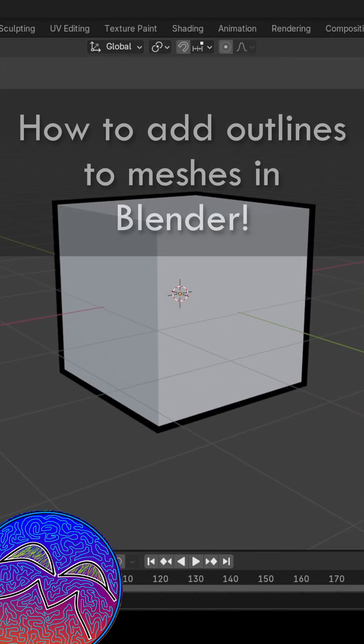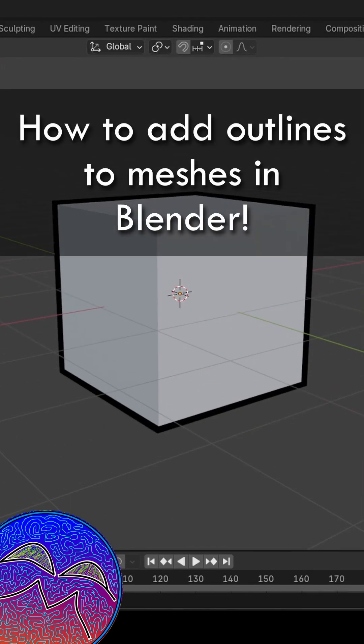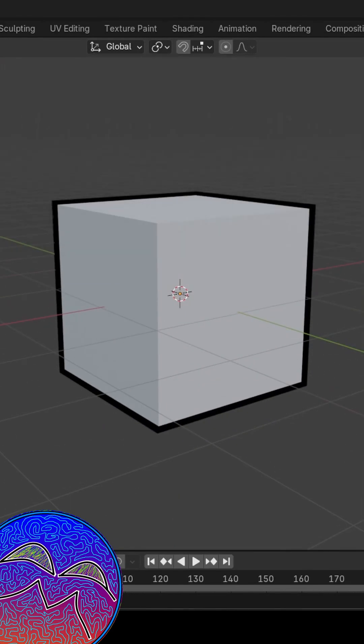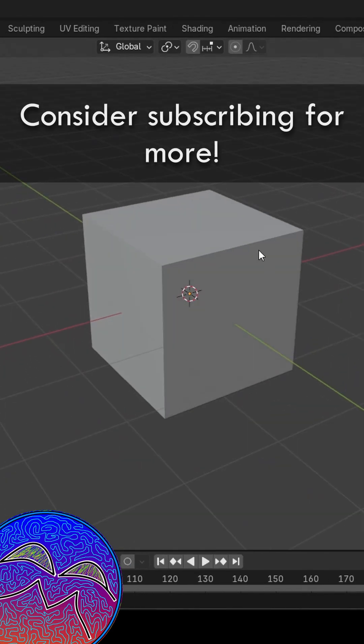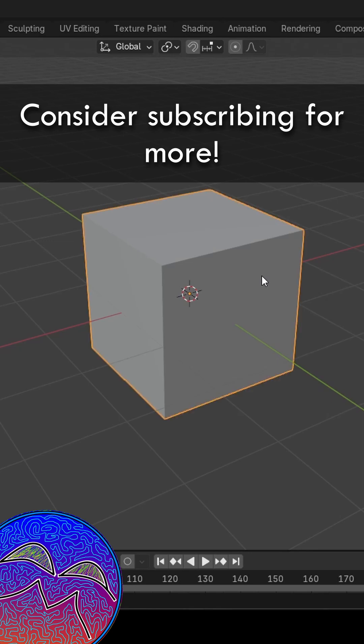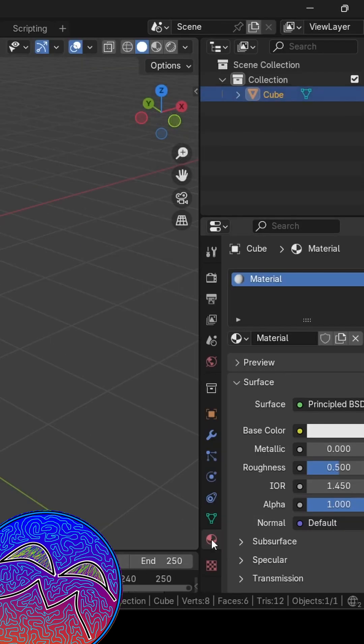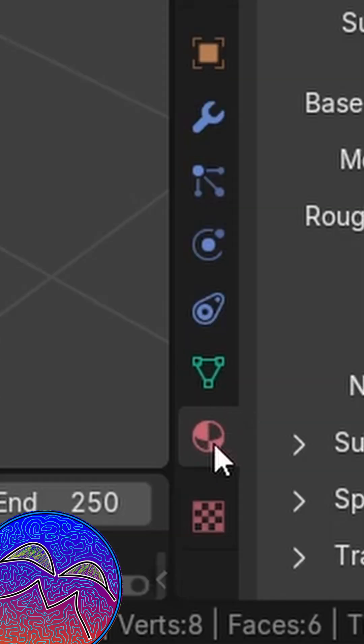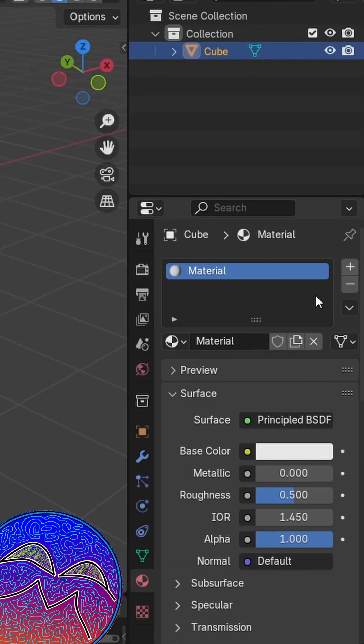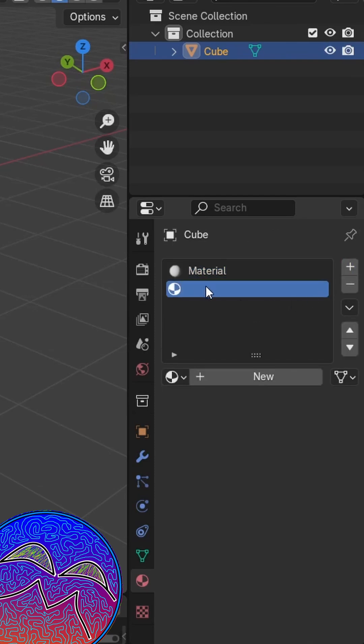Today I'm going to quickly teach you how to add an outline to your mesh in Blender. First, select your mesh, then go down to your material tab here, and you want to add a new material. Make sure that you have a second material here.